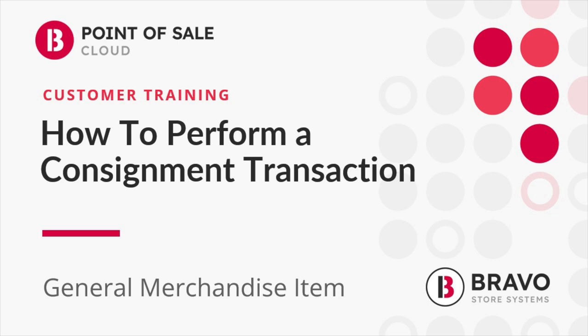Hi there, it's Tally, and today I'm going to walk you through the process of performing a general merchandise consignment transaction in Bravo.